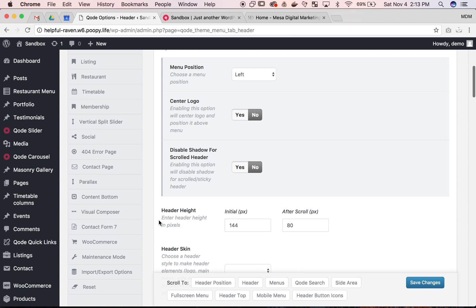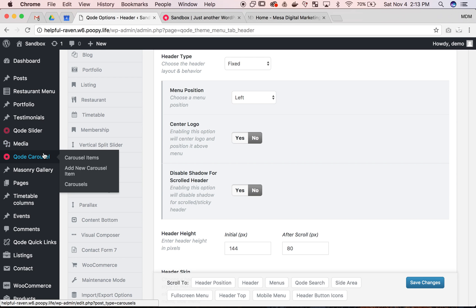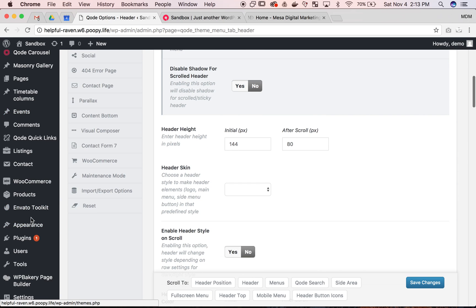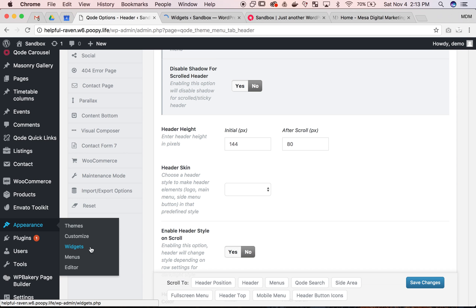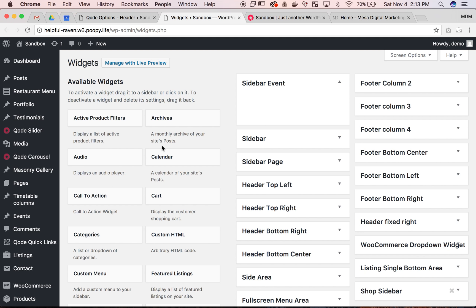And also what the header is going to be using is actually the widgets area of your website. So I'm going to open that in a new page. Hover over appearance on the side and then we're going to open widgets. I just held down command click to open that new tab, but you can just click on it if you want or right click to open a new tab.